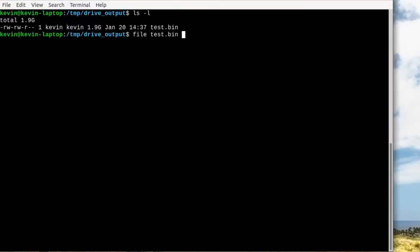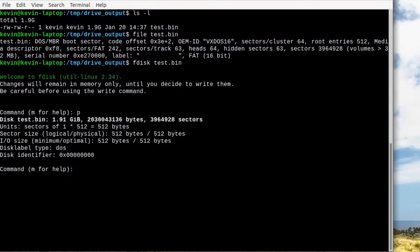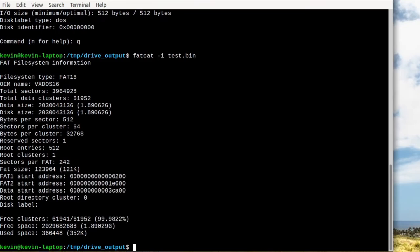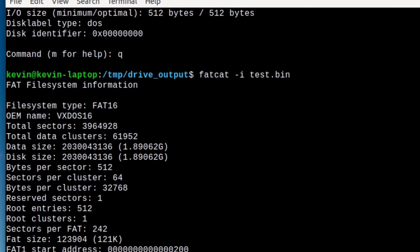After creating the disk image I ran the utilities file, fdisk, and fatcat to find out more information about the drive. Based on the information from fatcat you can see that this is a FAT16 file system.